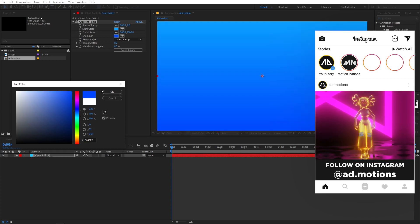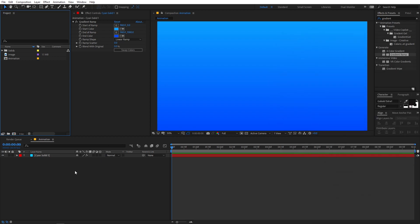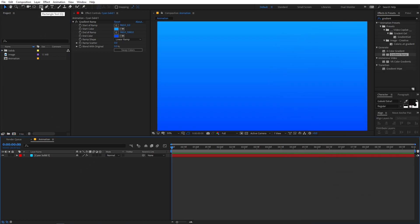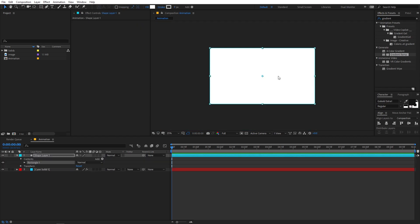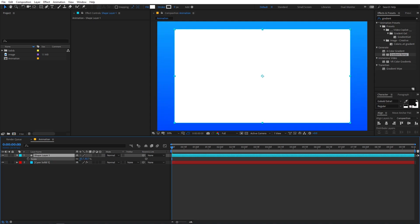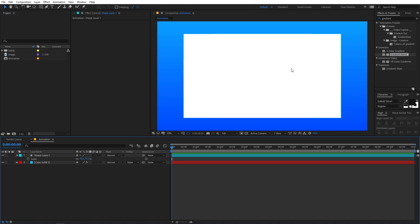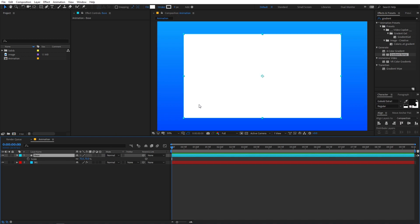Now let's create another shape. Go to the Rectangle Tool and if you double click you can see it will create a rectangle shape. Select it and press S on the keyboard, then scale it to something around 75. This looks good. You can rename it to 'base', and let's rename the background layer to 'bg' as well. Now we have our base layer.